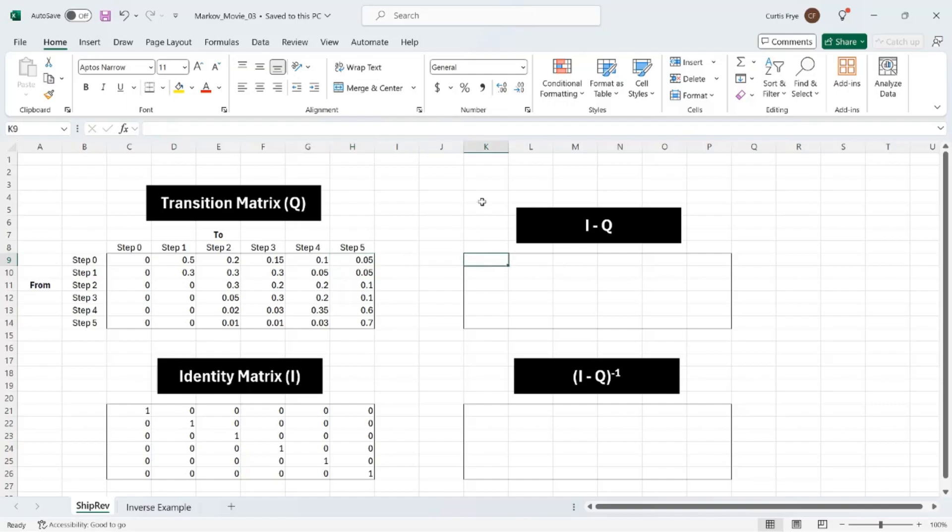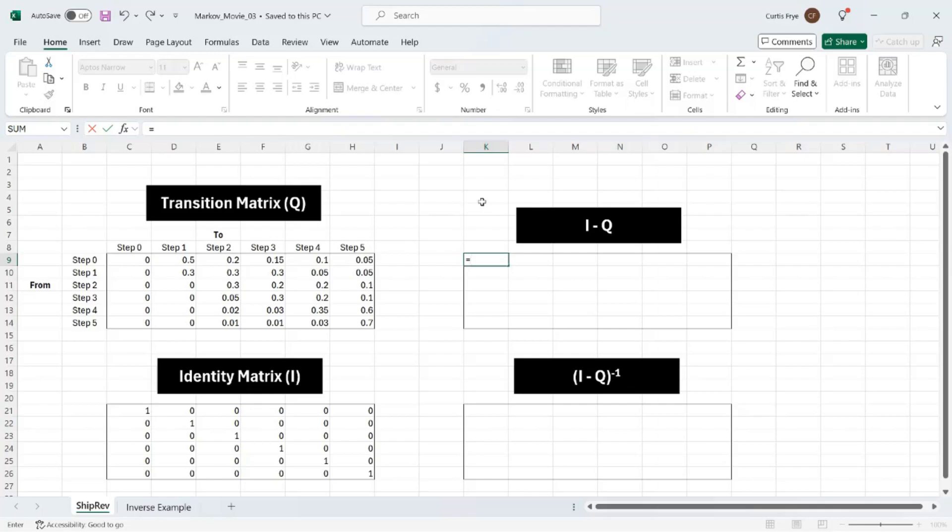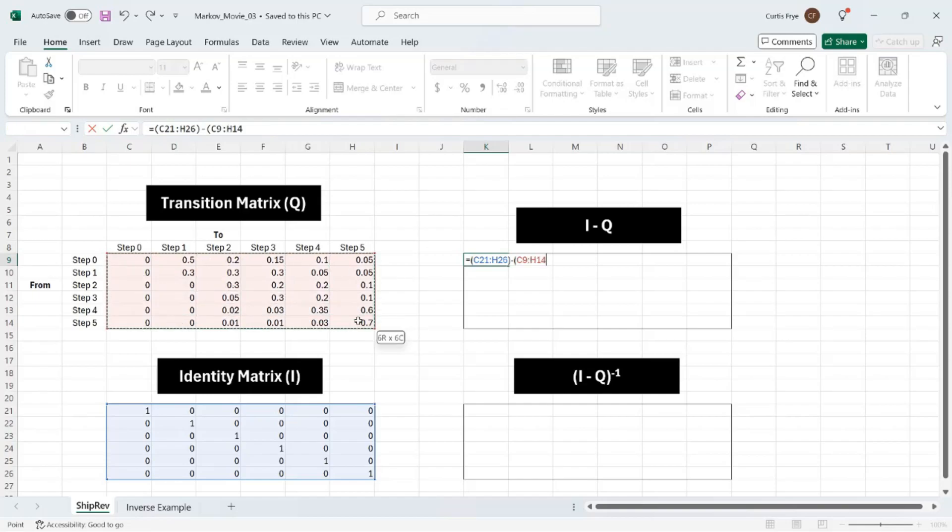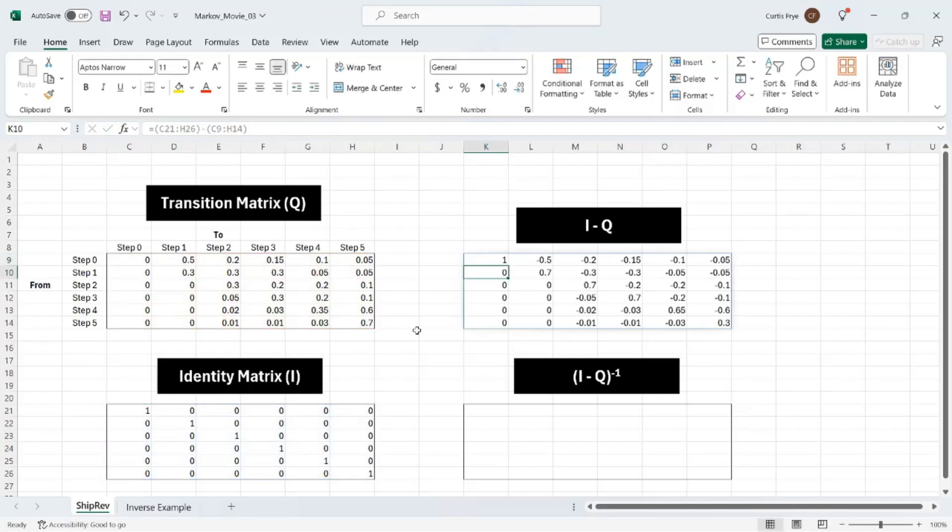I'll click in cell K9, type equal, and I want to subtract the elements of the Q matrix from the corresponding element in the I matrix. So I've got two matrices that I need to work with. I'll define the first one in parentheses. So I have the identity matrix, and that is C21 to H26, then a right parentheses, minus, then left parentheses, and Q, which is C9 to H14. Then type a right parentheses to end, and enter. And there's the result.